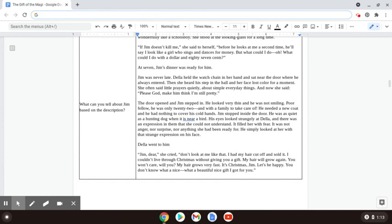If Jim doesn't kill me, she said to herself, before he looks at me a second time, he'll say I look like a girl who sings and dances for money. What could I do with only a dollar and eighty-seven cents?